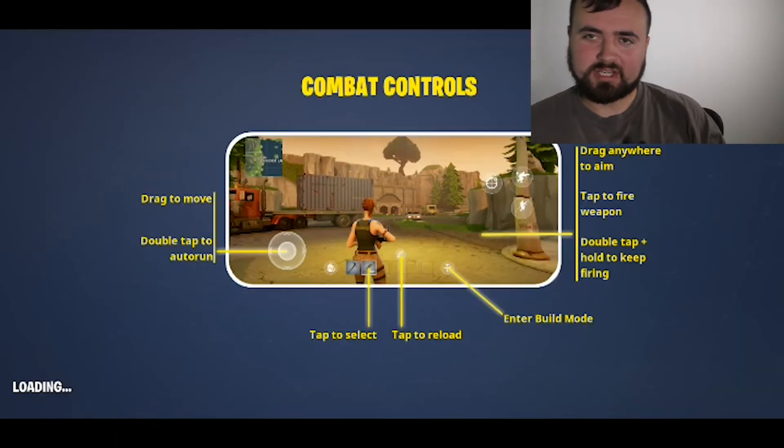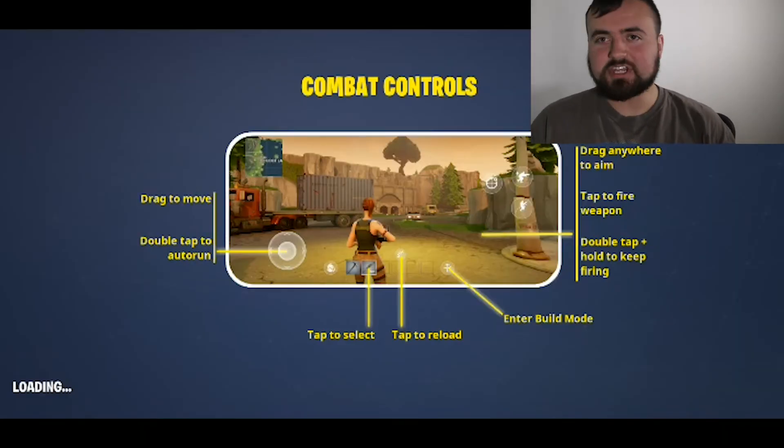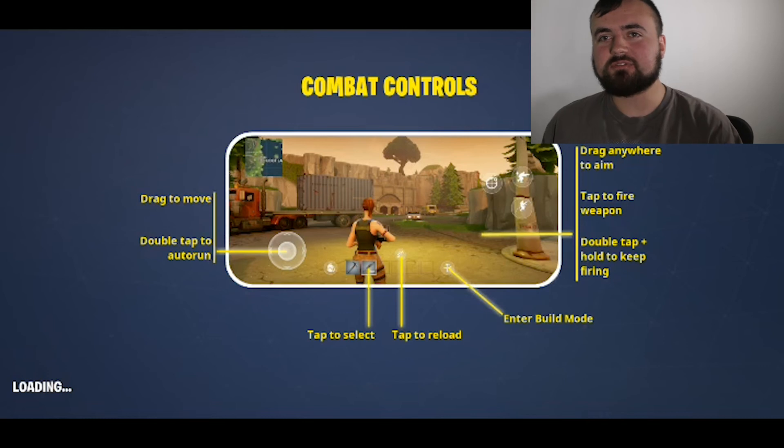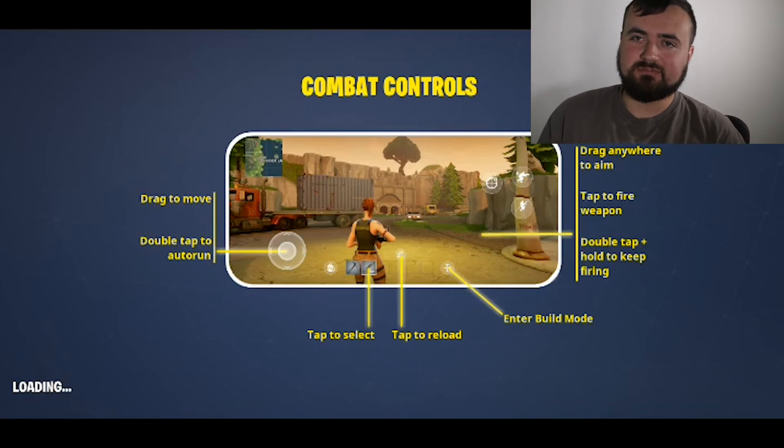There you have it — Fortnite played on Android. You can make awesome gaming videos straight from your phone. We'll see you guys in the next video.